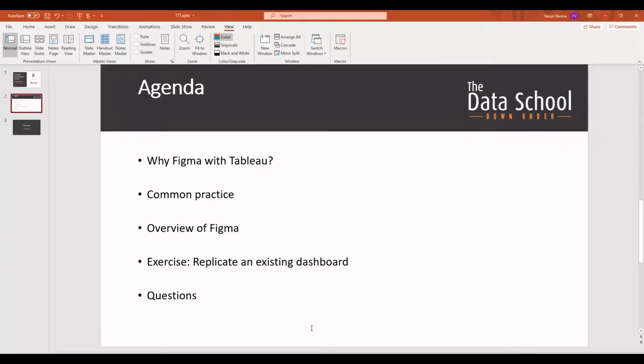So next on agenda is an exercise where we'll try and replicate an existing dashboard in the community to get a better understanding of how Figma works.